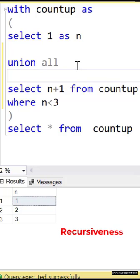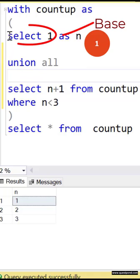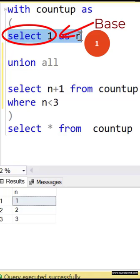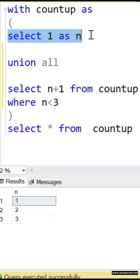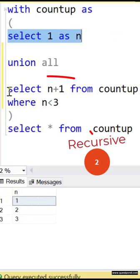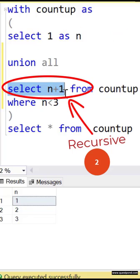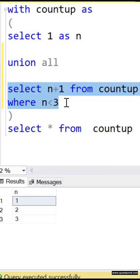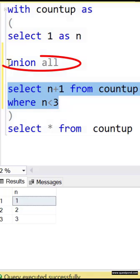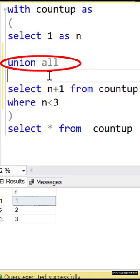In a CTE there are three important components. The first one is called the base SQL. You can see here this is the base or non-recursive SQL. The second one is the recursive SQL, and both of them are joined by a union.